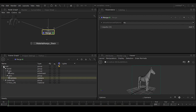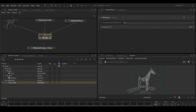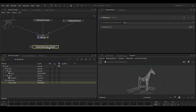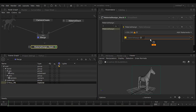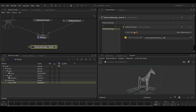Make sure everything is expanded in the outliner so you can see all the nodes. You can see the pony and the material. Now we need to assign this material — middle-mouse drag and drop the material here into the assign node.